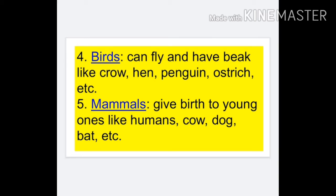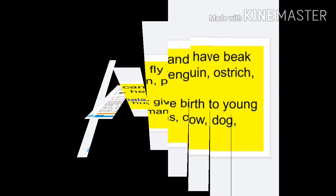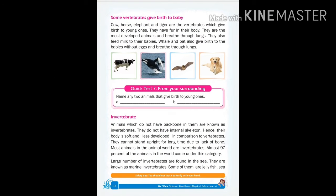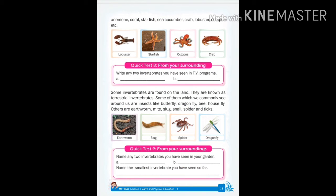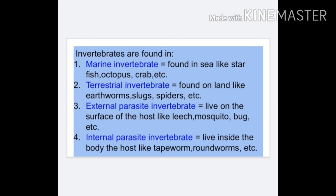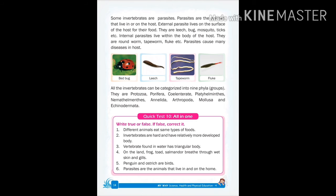Now it's time to read about invertebrates. Animals which do not have a backbone in them are known as invertebrates. They do not have an internal skeleton, so their body is soft and less developed in comparison to vertebrates. They cannot stand upright for a long time due to lack of backbone. Invertebrates can be found on both land and in seas. Those found in the sea are known as marine invertebrates, those found on land are known as terrestrial invertebrates, and some invertebrates can be parasites as well.